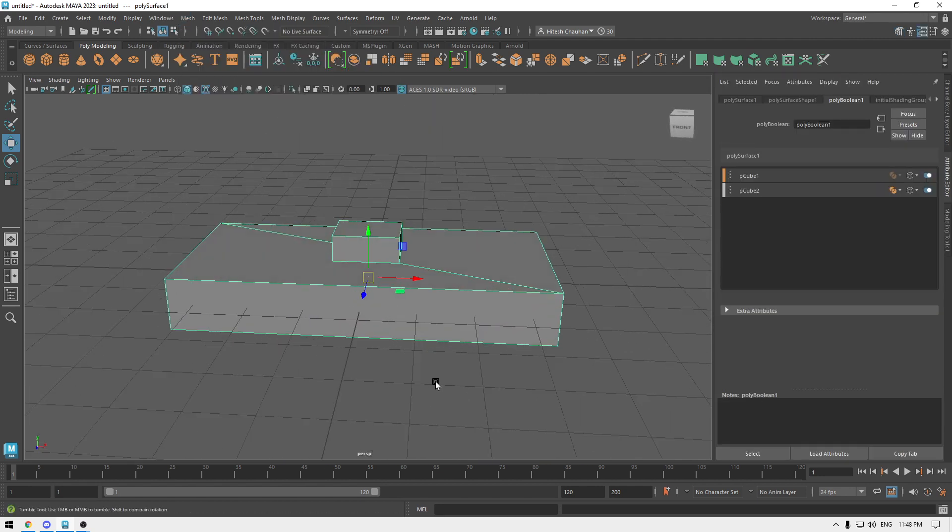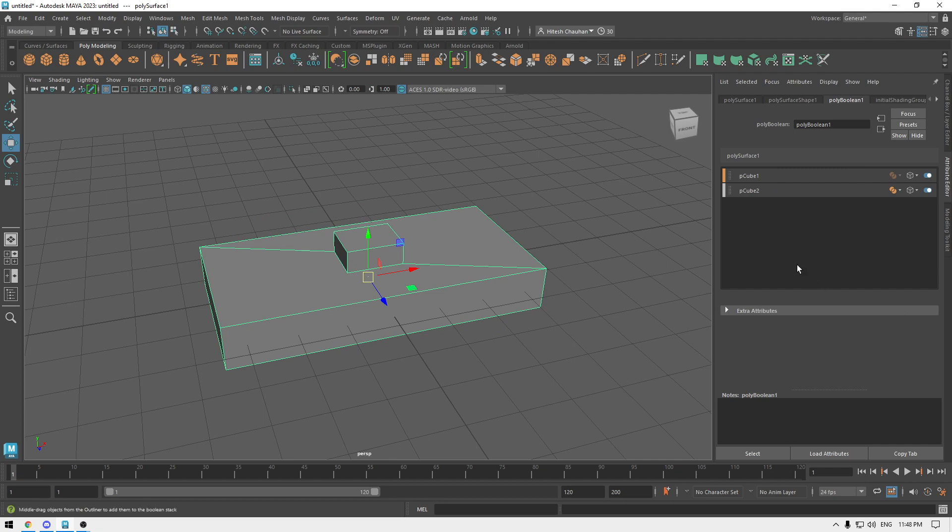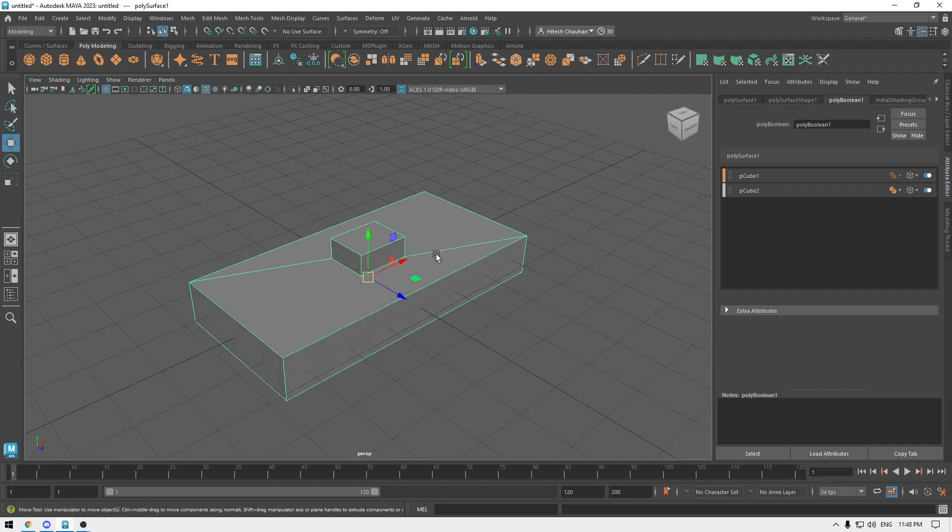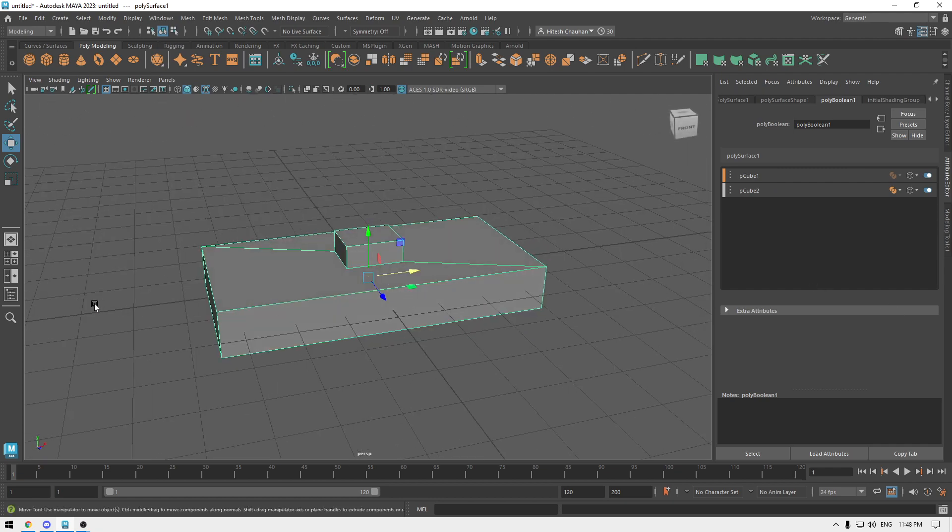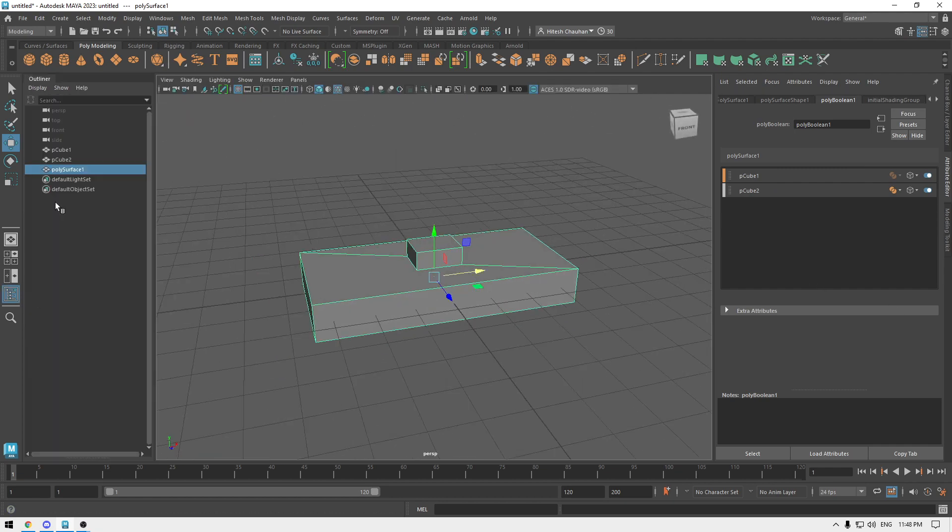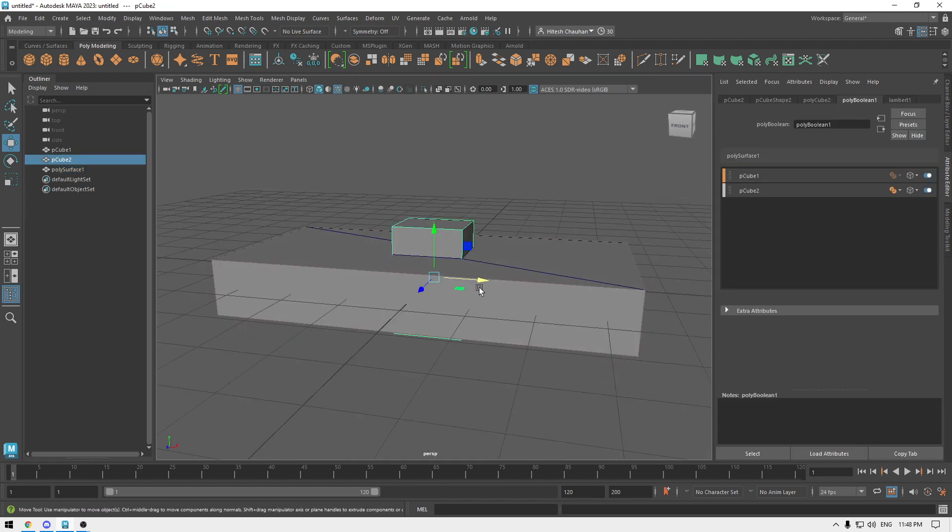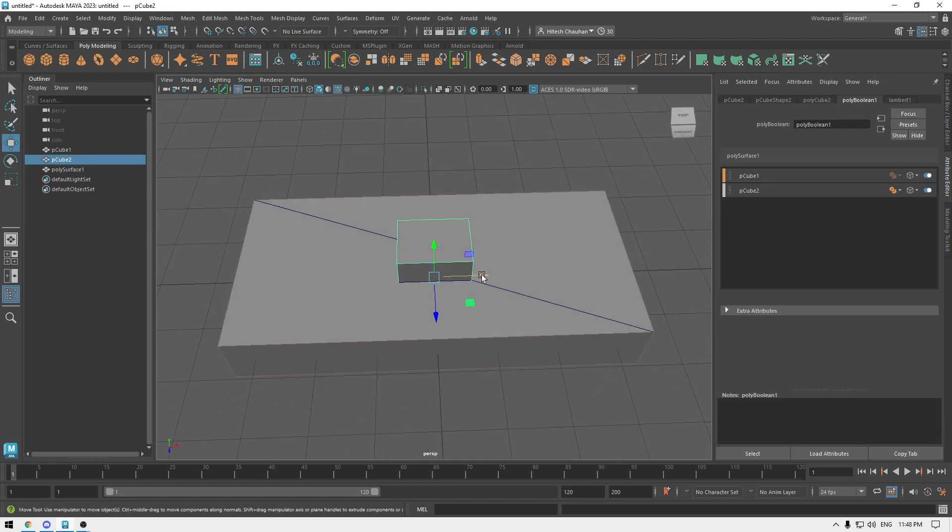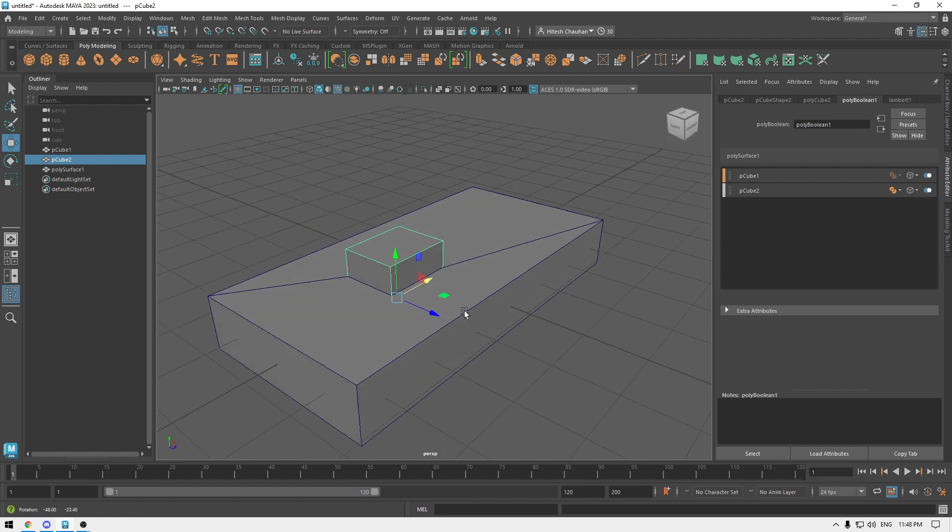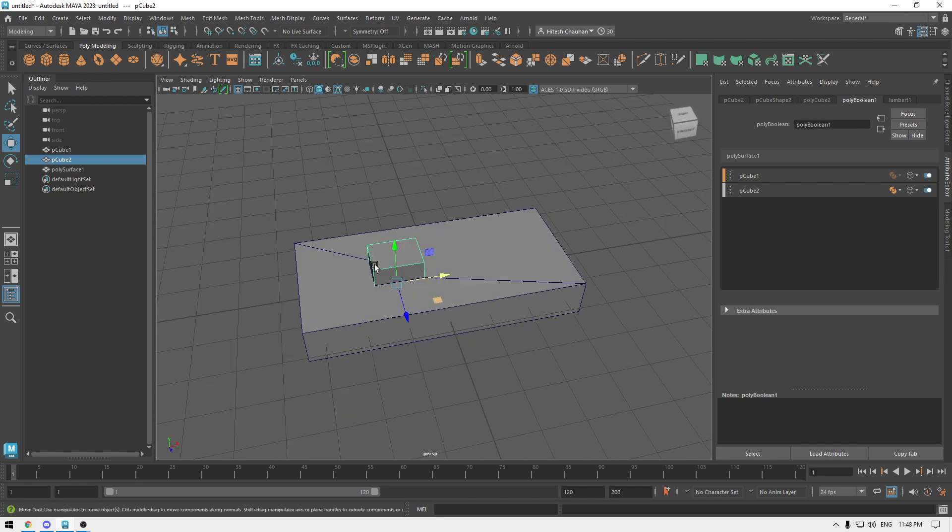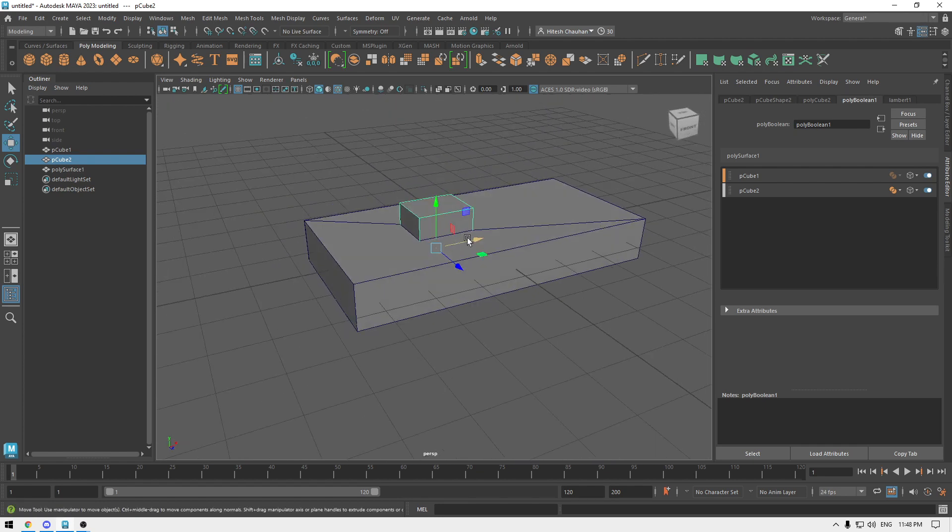Now you'll see this poly boolean tab here in your attribute editor. If I go to my outliner and select my second cube, then I can move this cube anywhere onto this object, so it's not set.